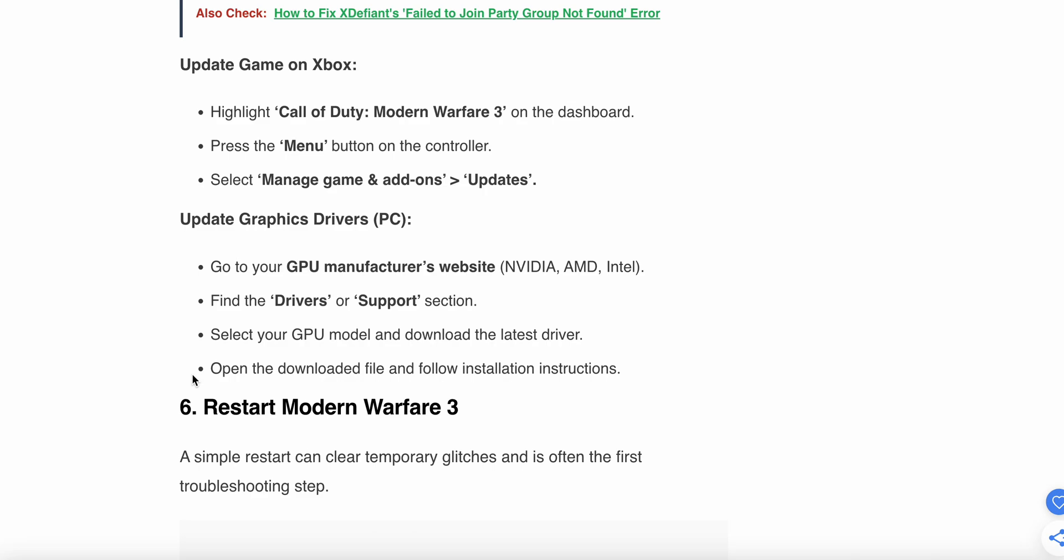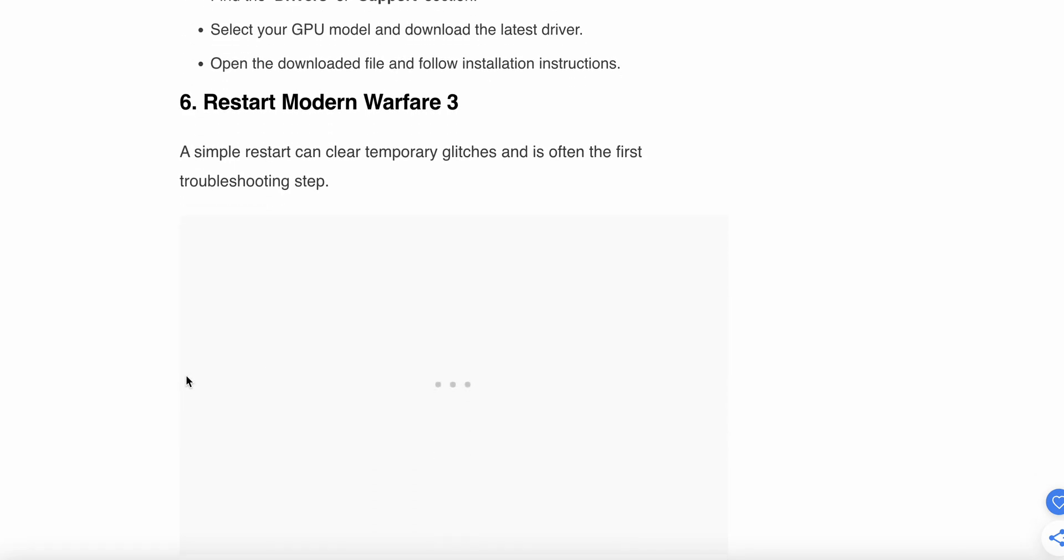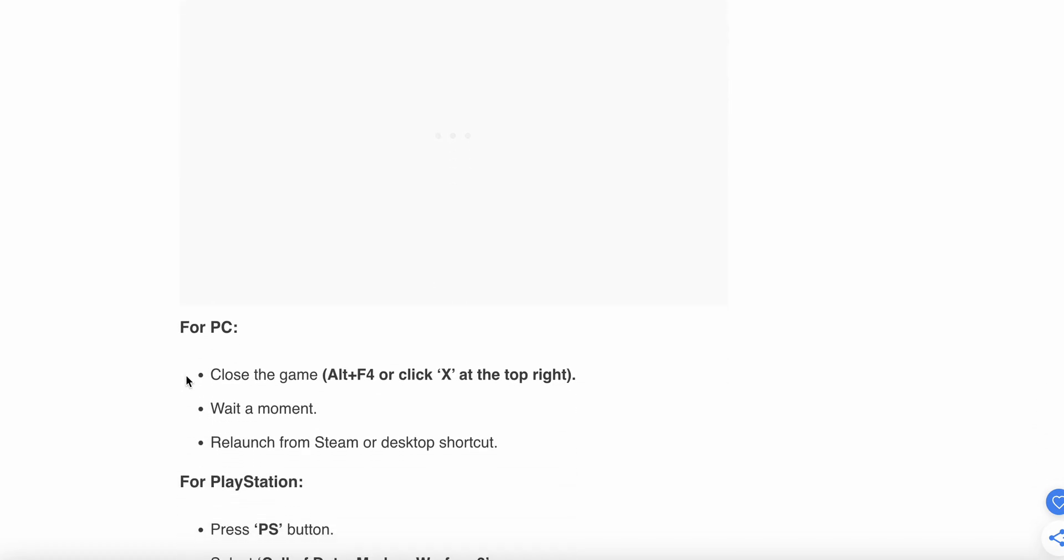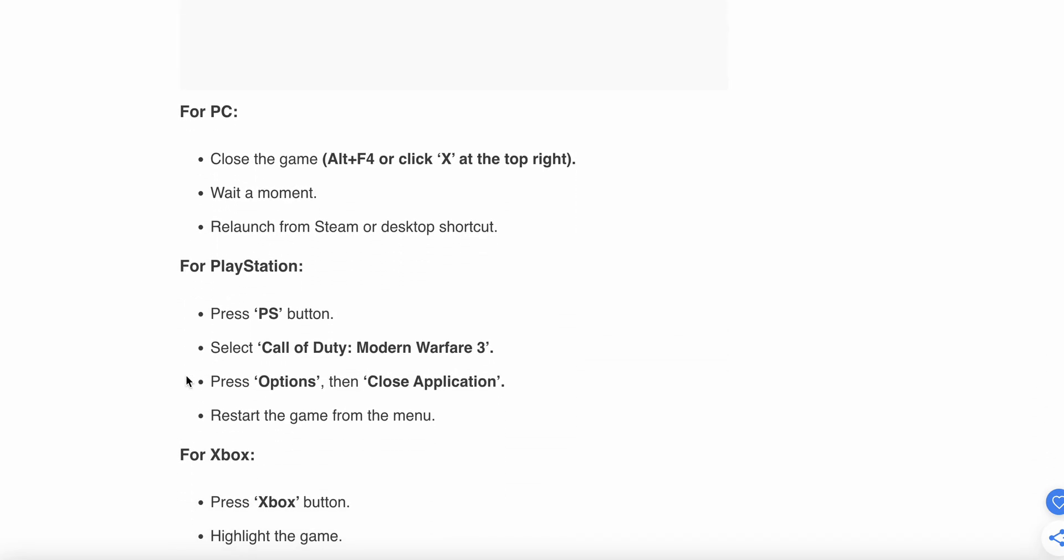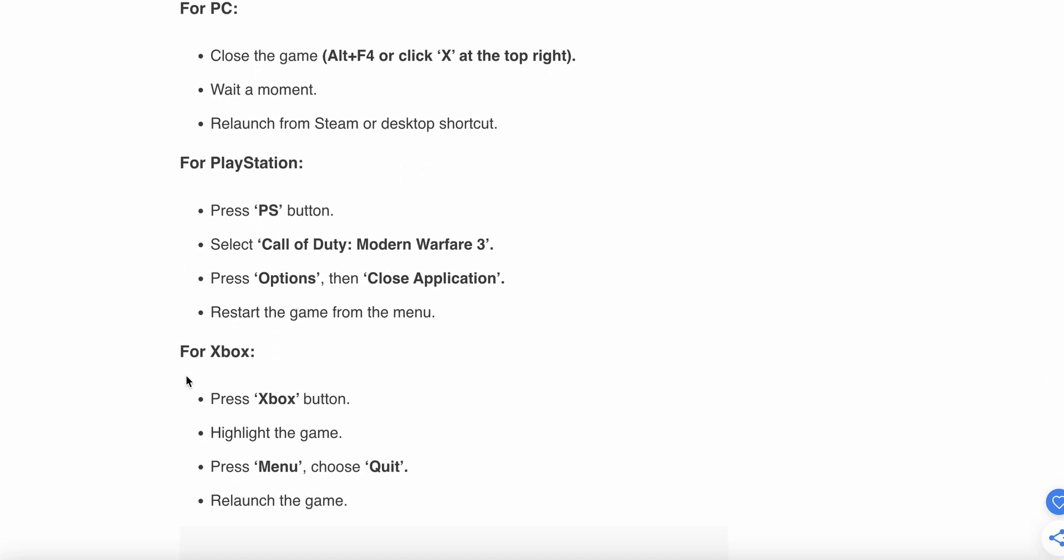If the problem is not resolved, then you can restart your Modern Warfare 3. Simply restarting clears temporary glitches and is often the first troubleshooting step. Sometimes this simple step will help to resolve your problem. You can directly close by pressing Alt+F4 or click X on the right top.